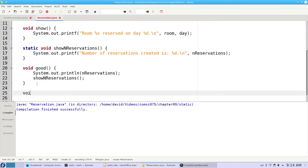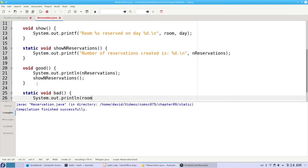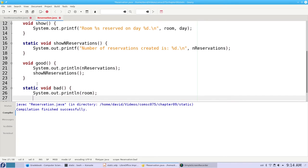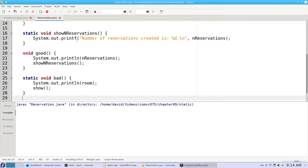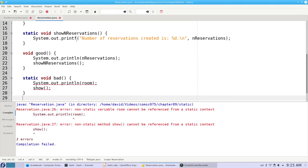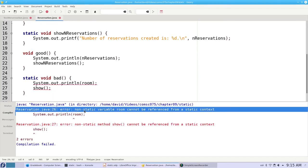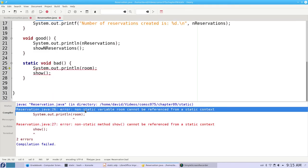It doesn't work the other way. If I have a static method, it can't access one of the instance properties, and it can't call an instance method. If I try to do that, I get a compile error that says a non-static variable or non-static method cannot be referenced from a static context.